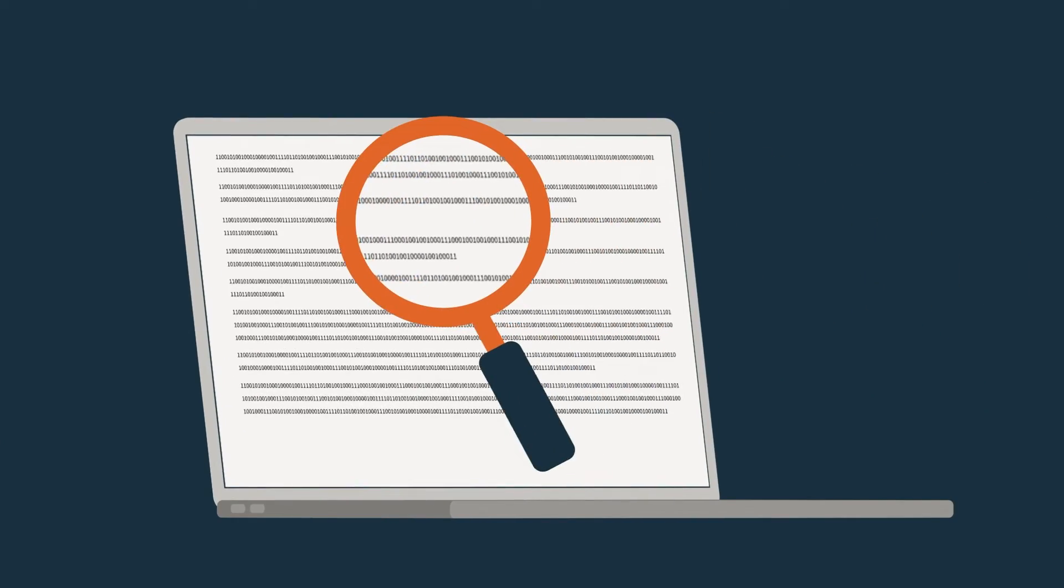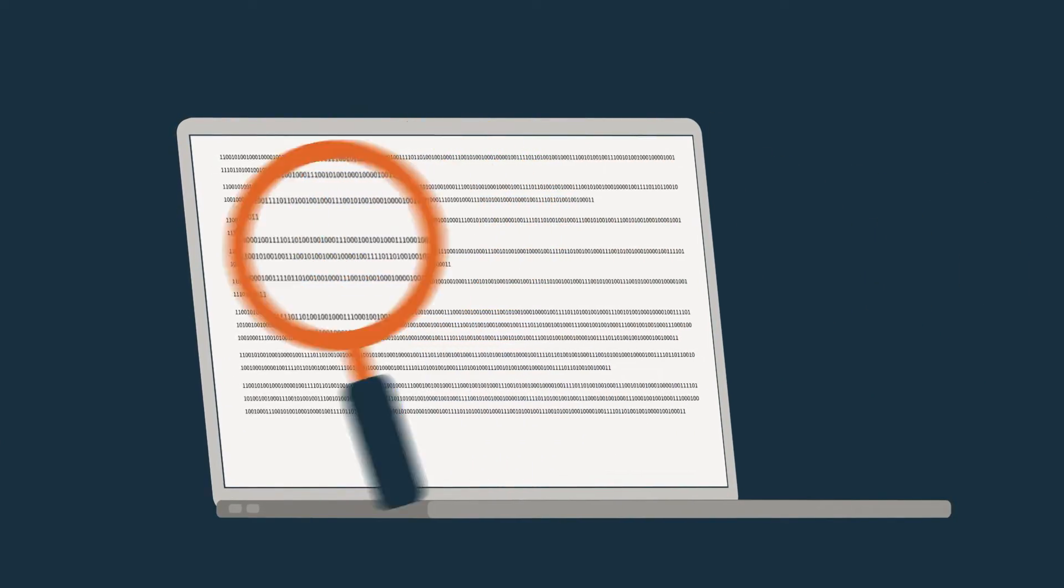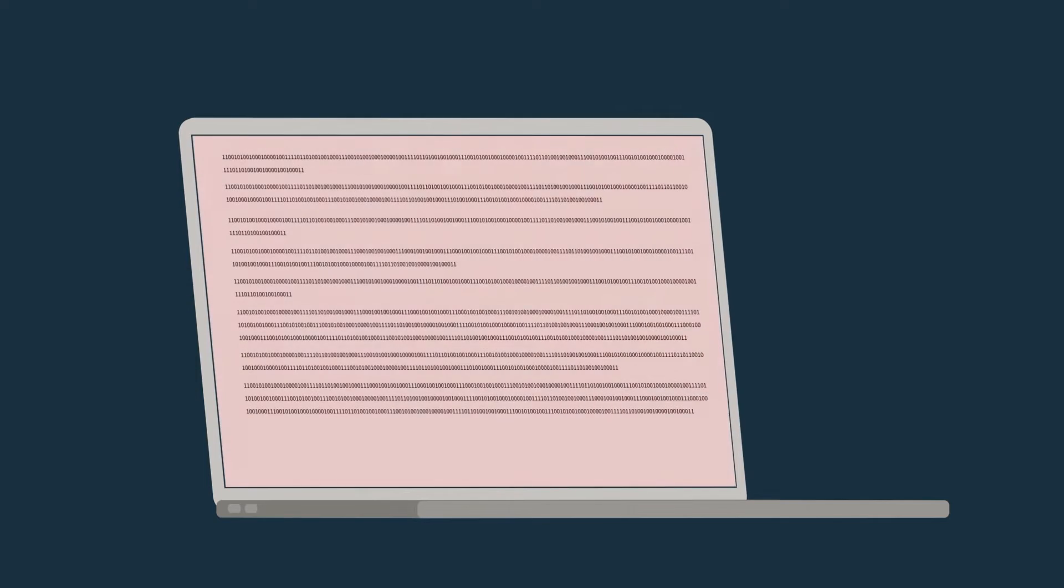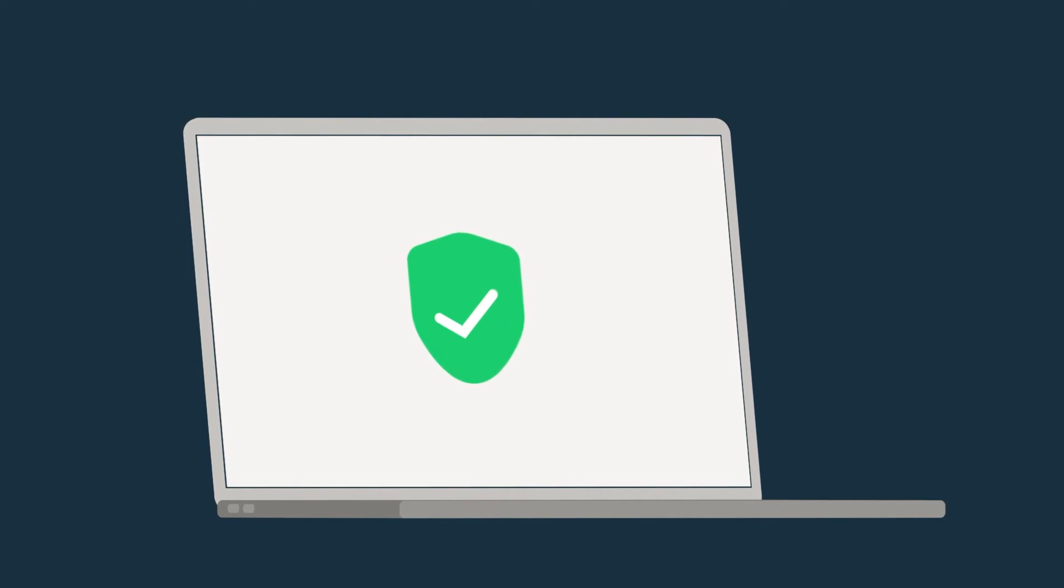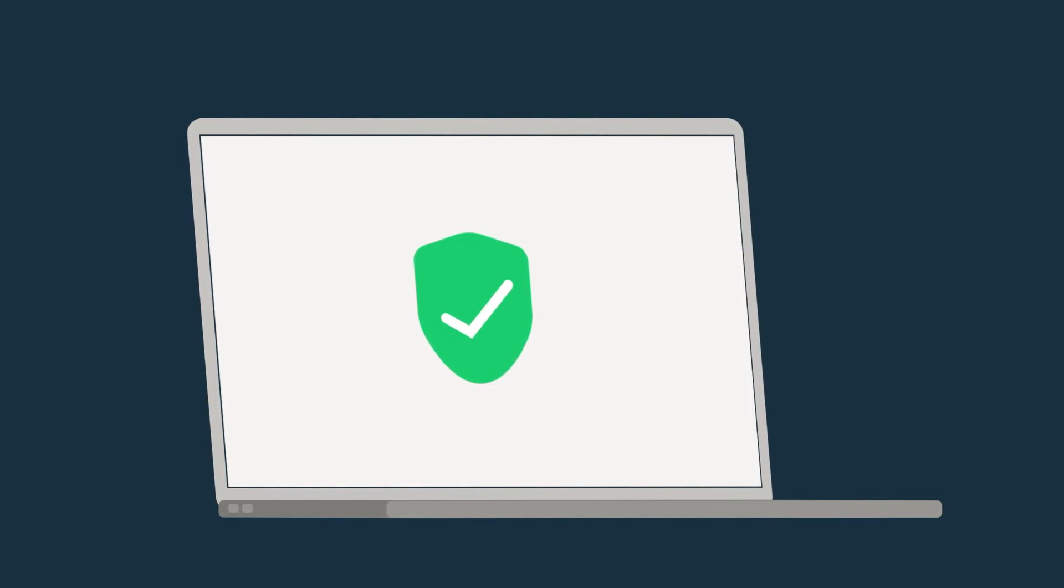A SIEM should be able to spot possible security dangers, know its security status, and act during emergencies, not just collect searchable logs.